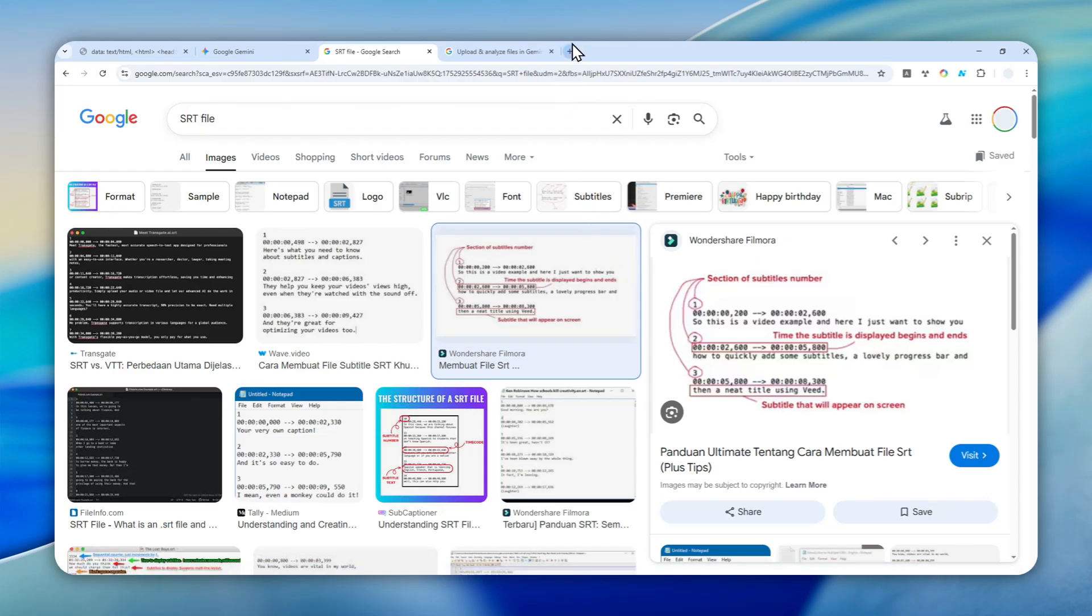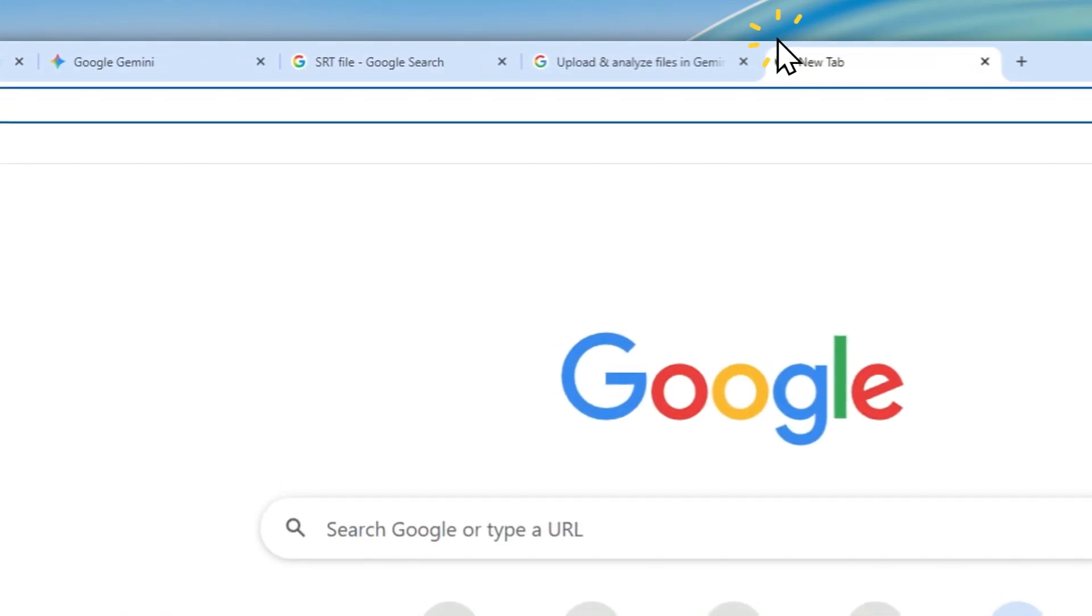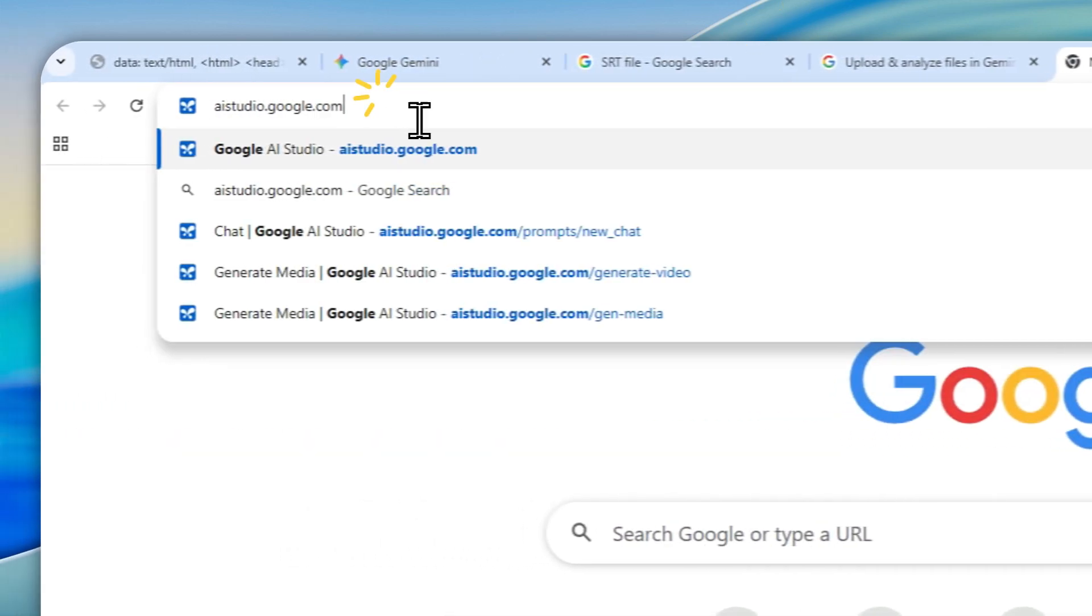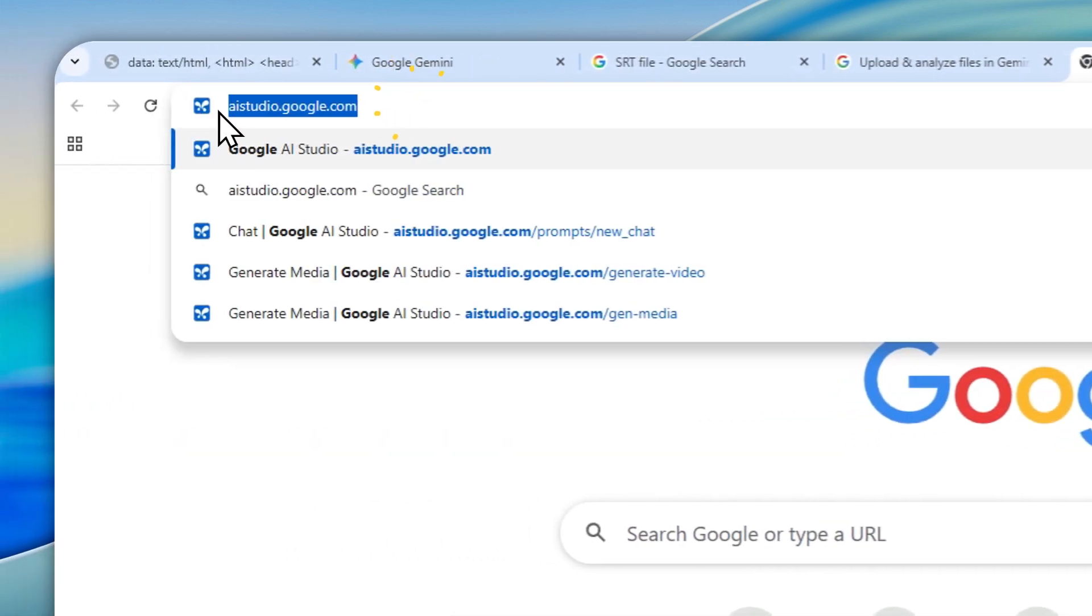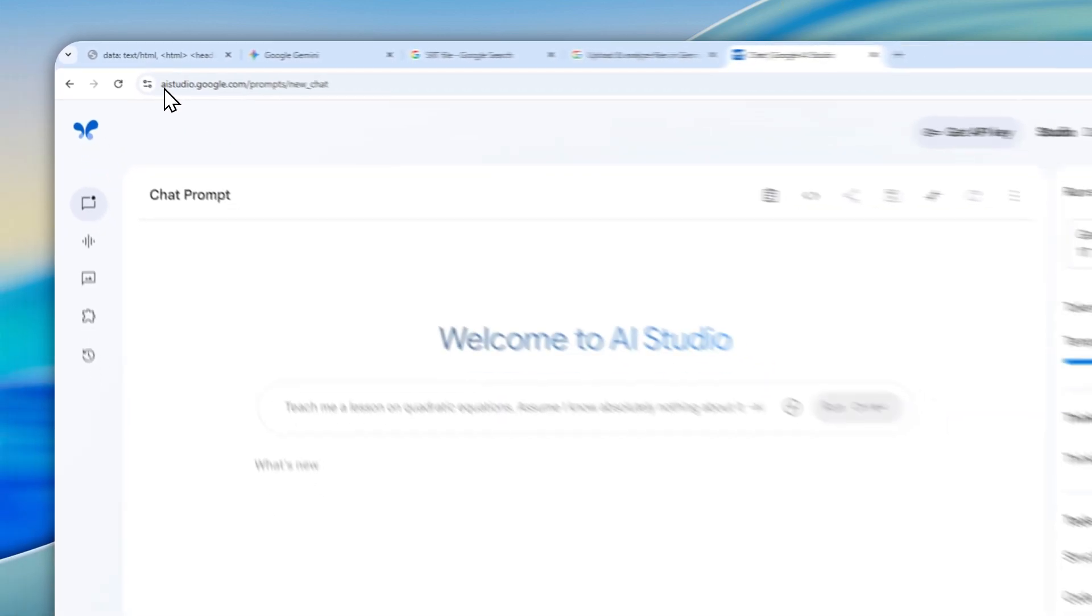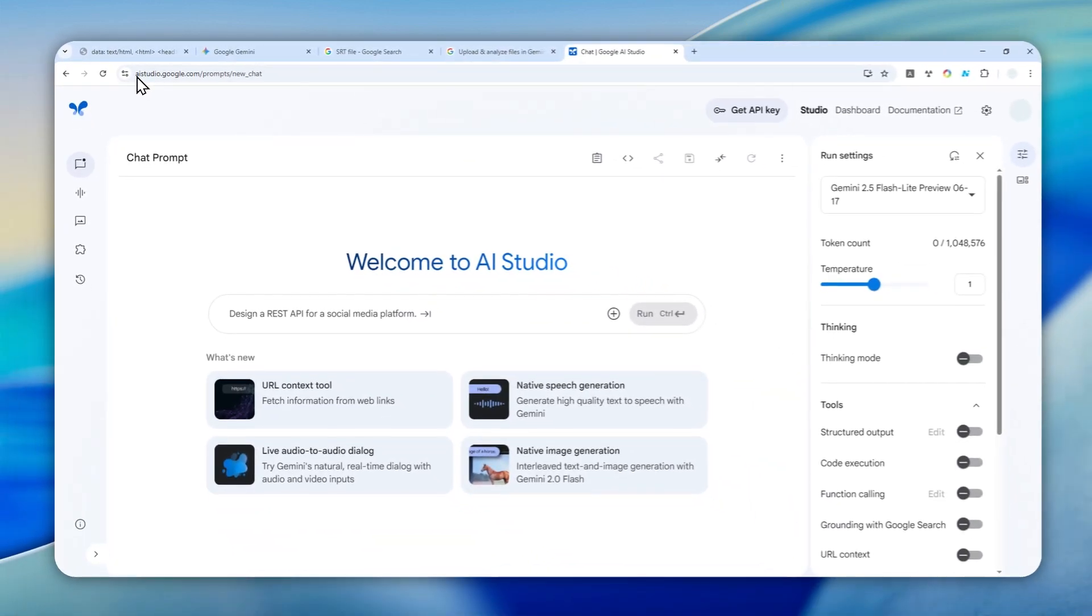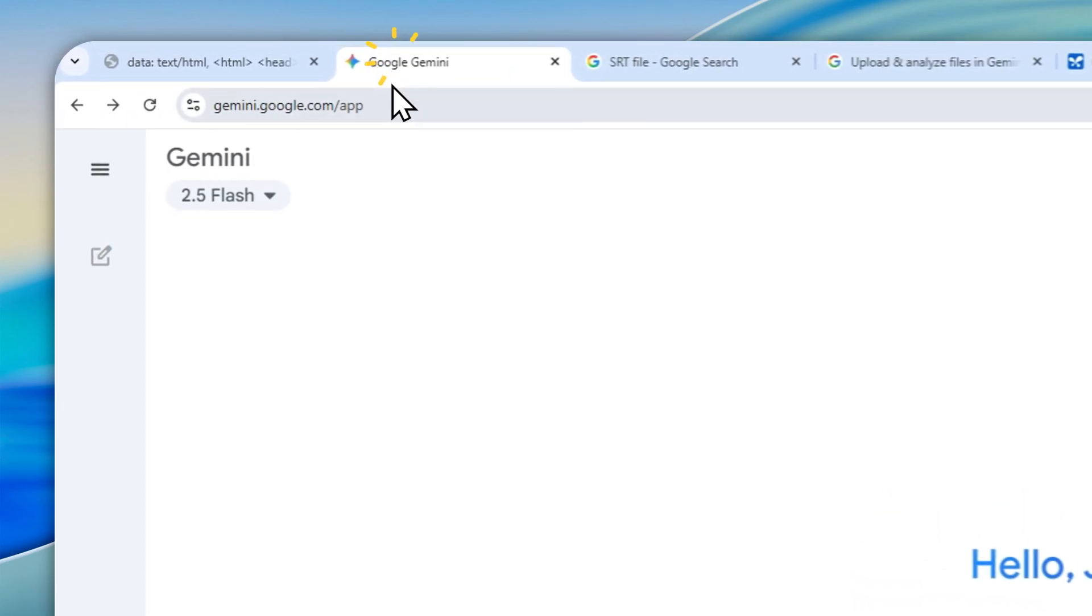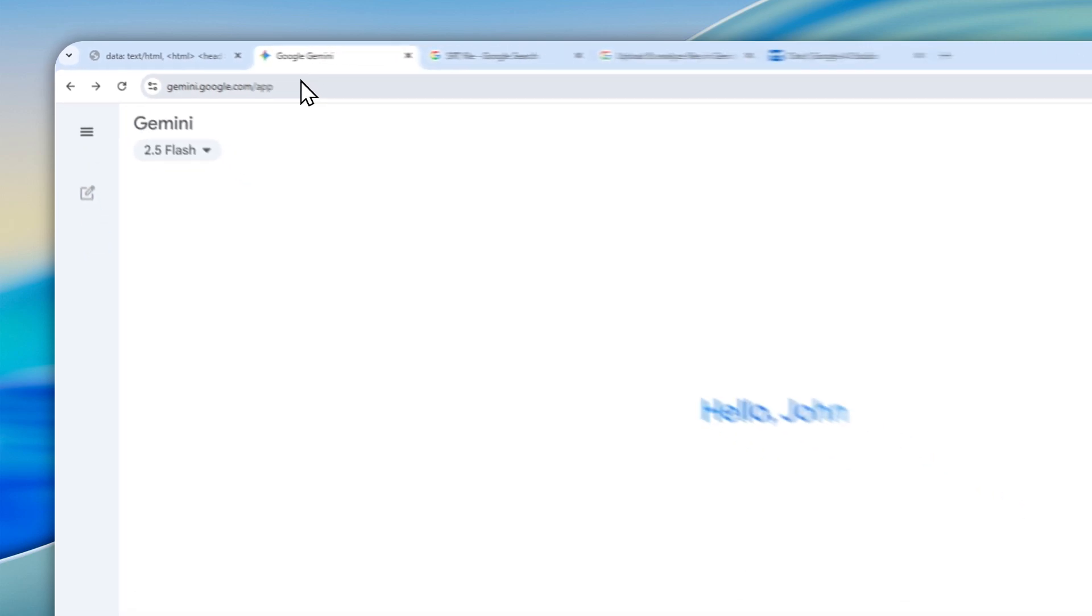First, navigate to aistudio.google.com and log in with your Google account.